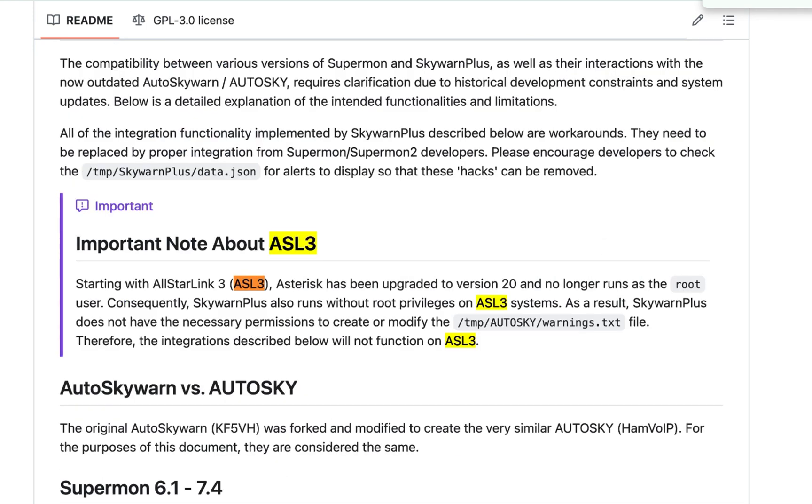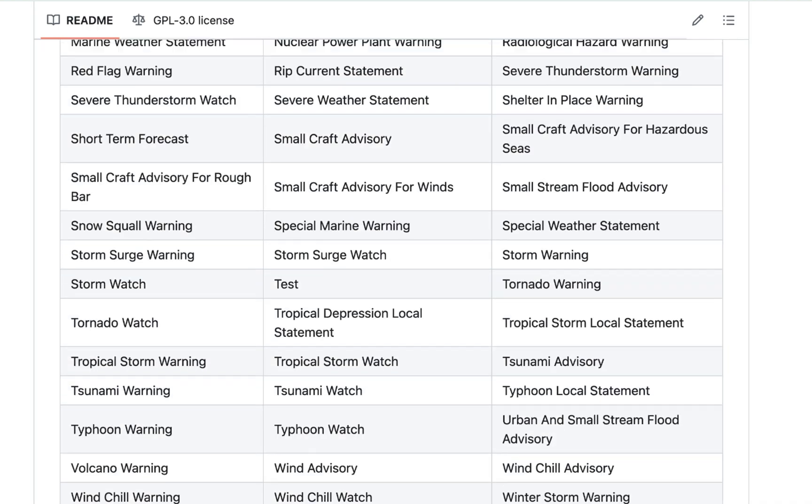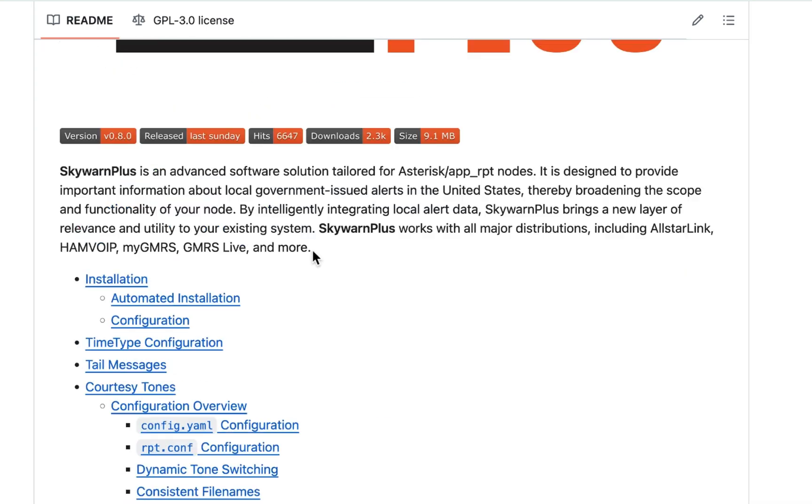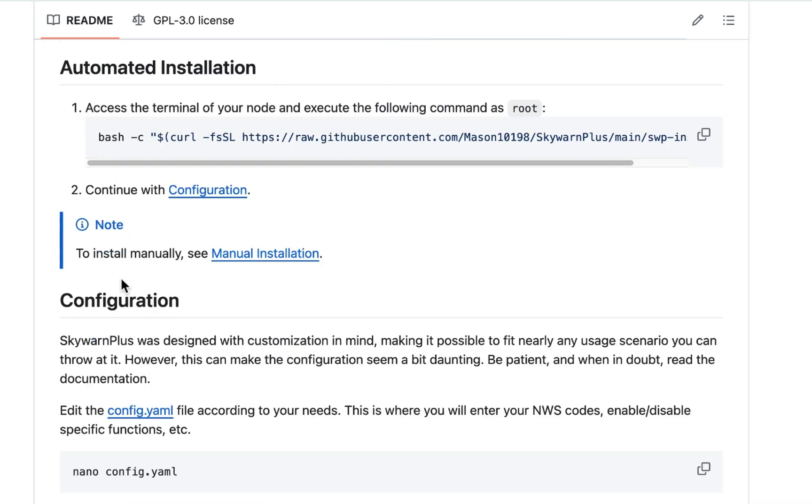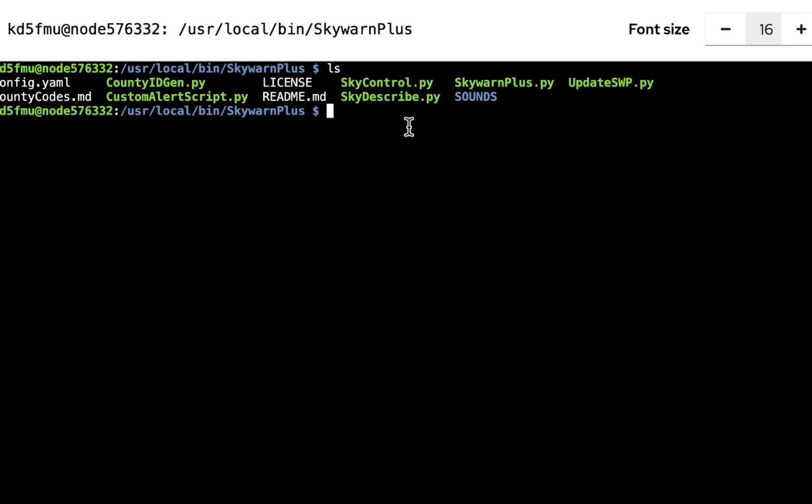So let's go back up to the installation process. So now there is a file that you can download here with a bash command if you run it as root, and this should take care of everything. So let's just hit these two little squares here and copy it, go back to our terminal.